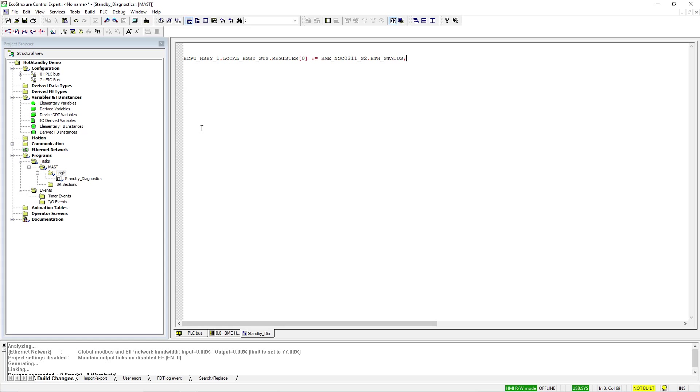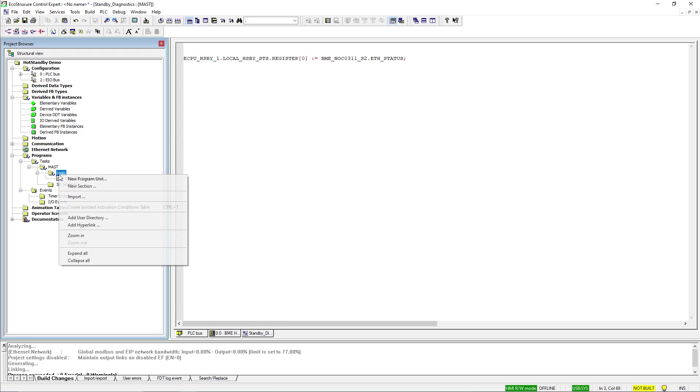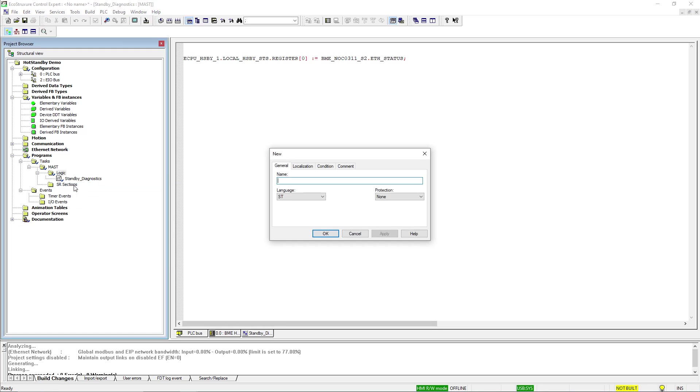Now let's create the section that will be evaluating the statuses. I'll name it Swamp Diagnostics.